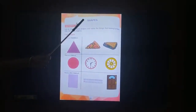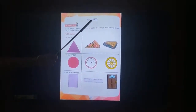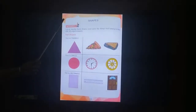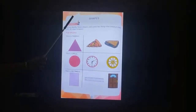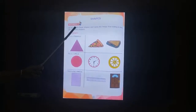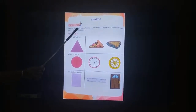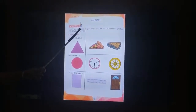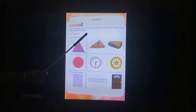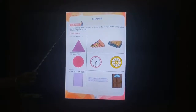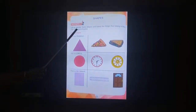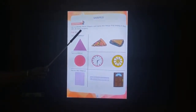Children, today we are going to learn shapes. Chapter 4. Let's identify the shapes and name the things that belong to them — 3D and 2D object shapes.